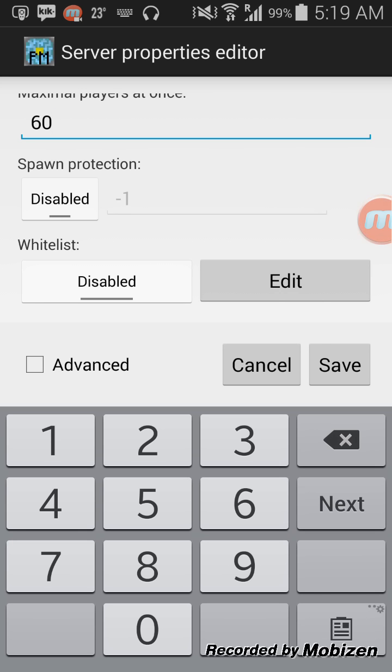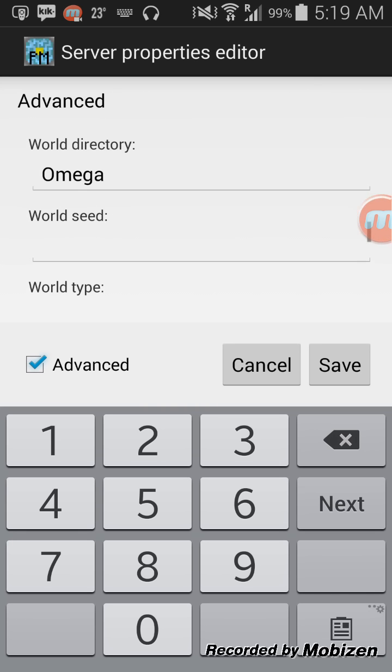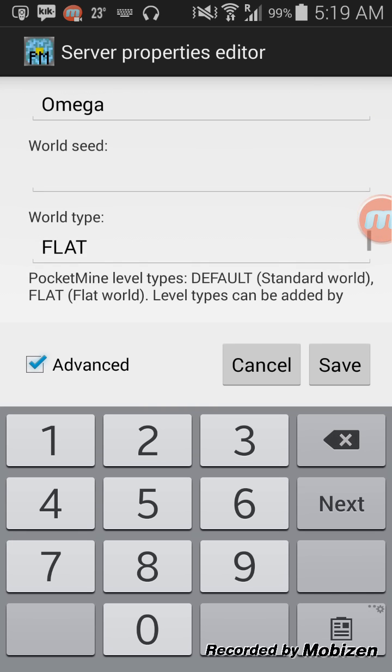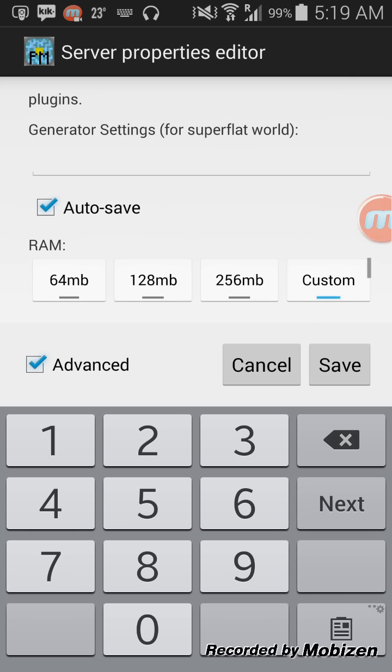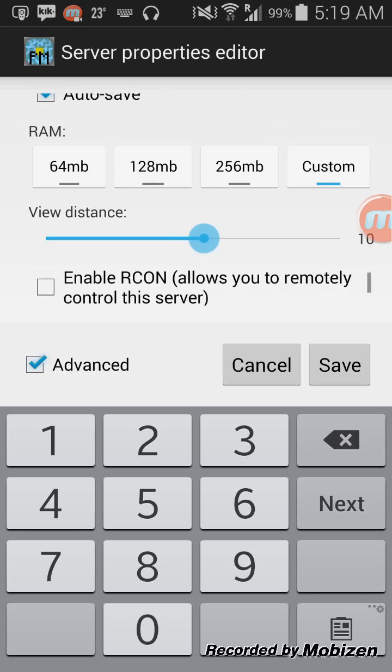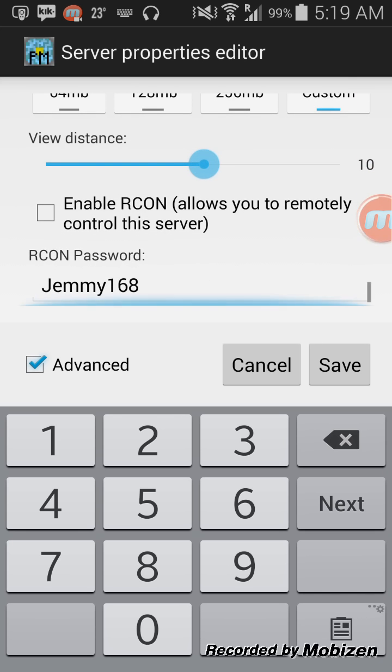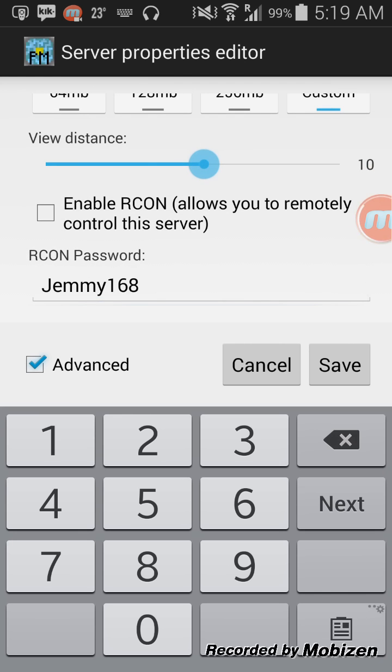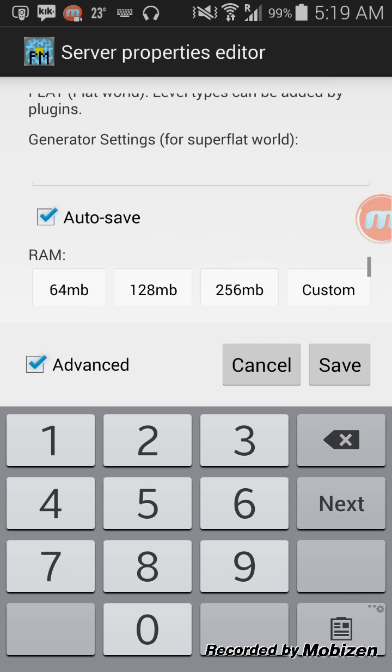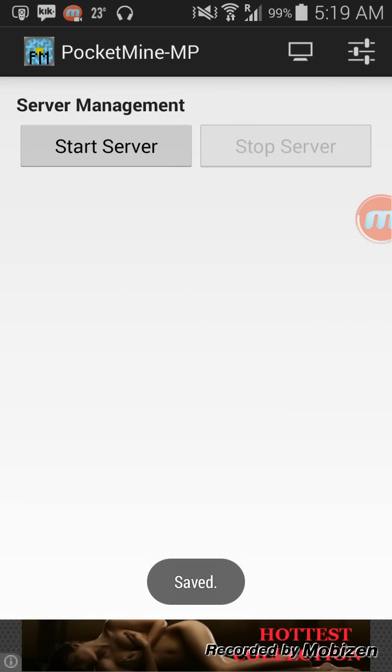Click on the advanced to show more world directory, seed type and stuff, ram and whatever like that. This is how and when you're done, just click save and save.